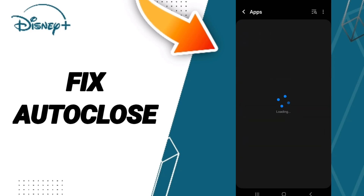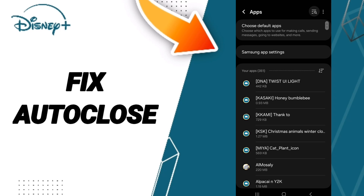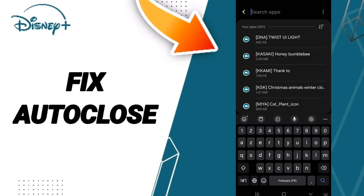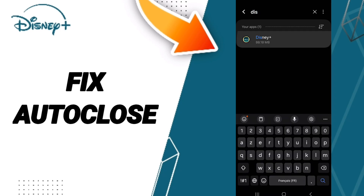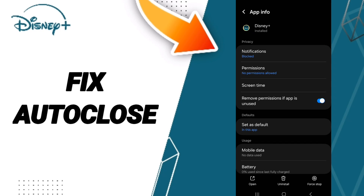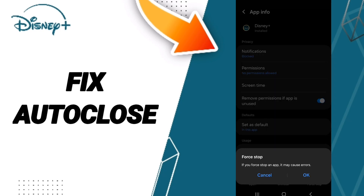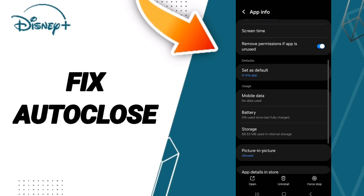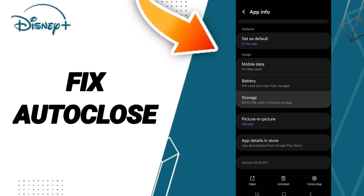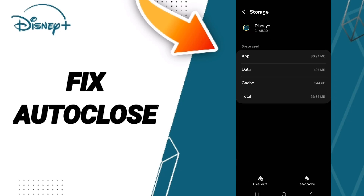At the top you can search for Disney Plus, then enter it. You can click on Force Stop first, then click OK. After that, you'll enter the Storage window and you can click on Clear Cache.